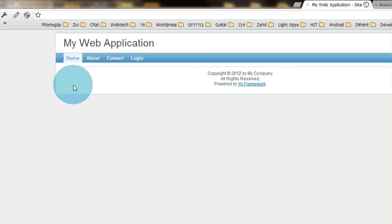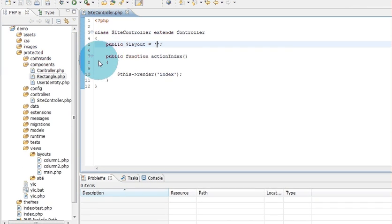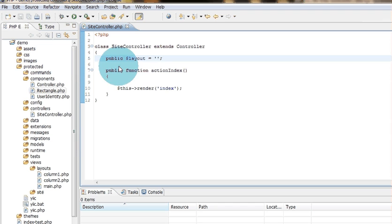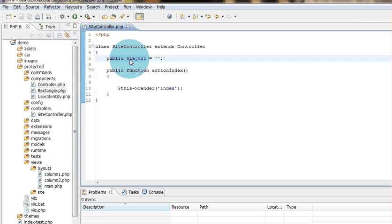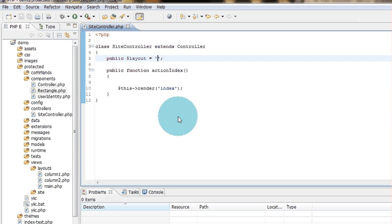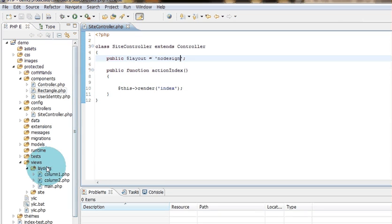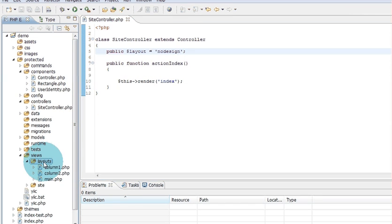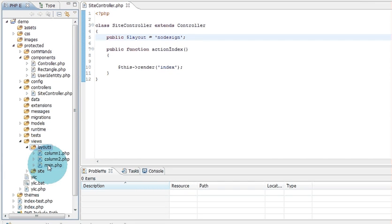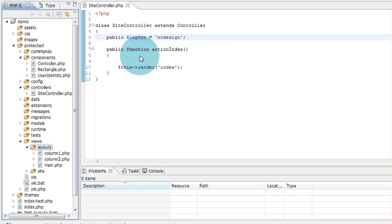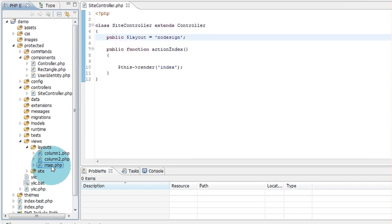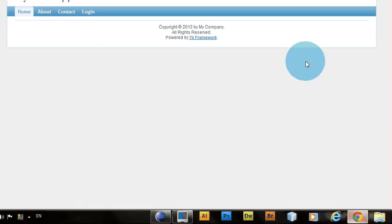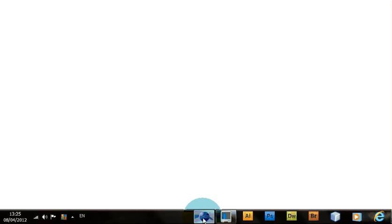I have a new fresh copy of Yii and I deleted functions and comments that are related to this tutorial. I'm on the site controller file and I will give to this public layout variable any name, because I don't want design. So what it will do is go to the folder layouts, and the default layout is main.php, but now it will search for nodesign.php which does not exist, which is good so I won't have a design. Let's see, I will refresh. Alright, so let's start.